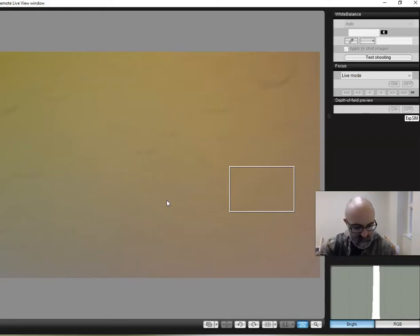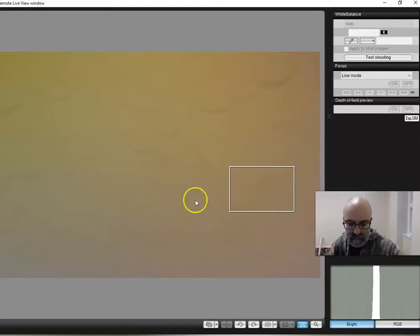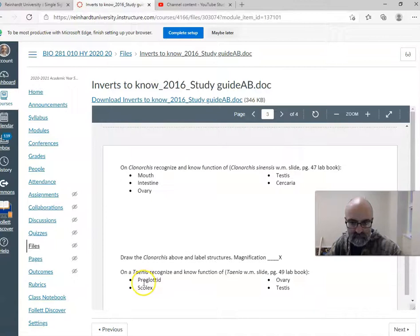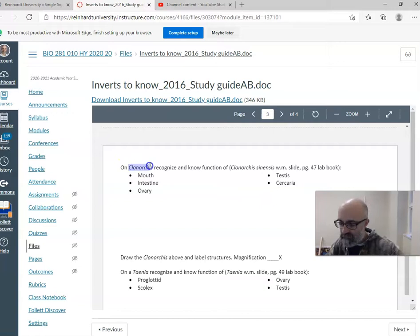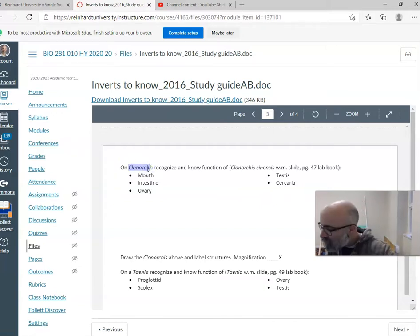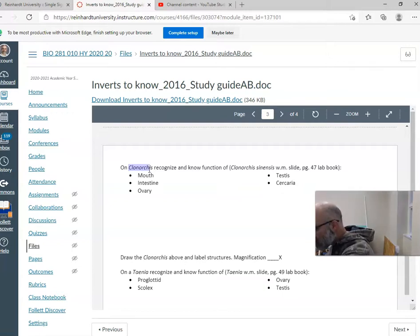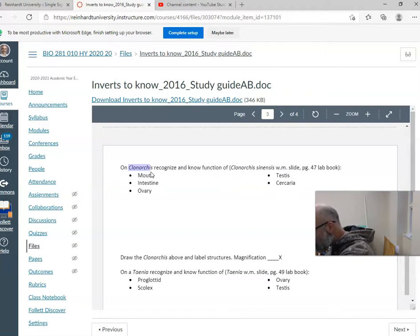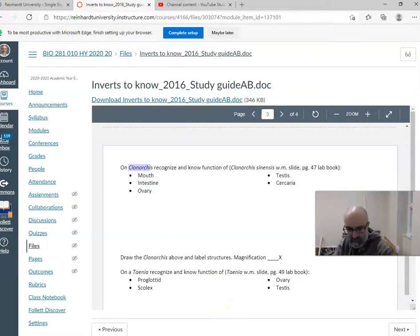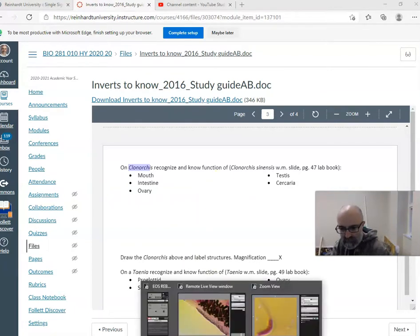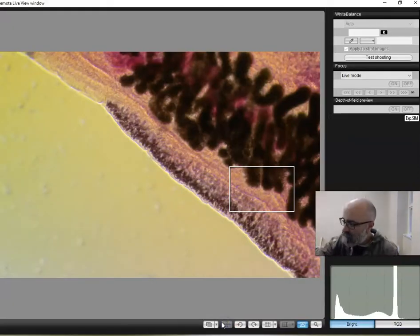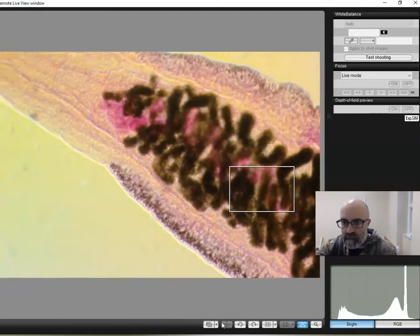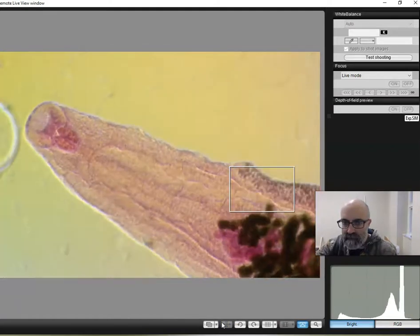And then the next group that you need to know within the platyhelminthes is this Clonorchus sinensis. Clonorchus is the genus. And they are a fluke, a liver fluke, an internal parasite. Here's our Clonorchus. Pretty big organism. This is a whole mount.